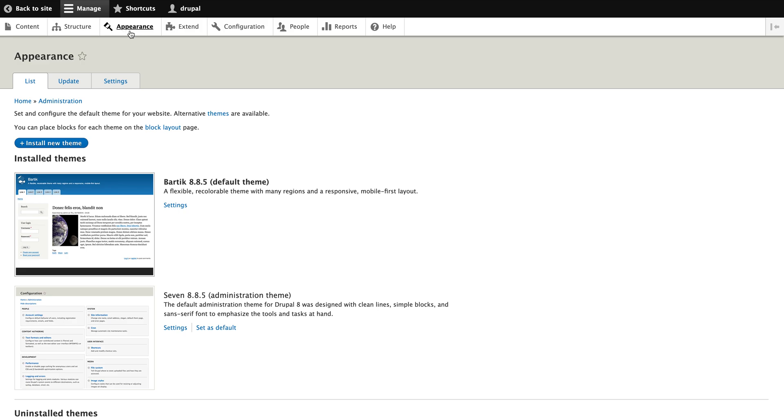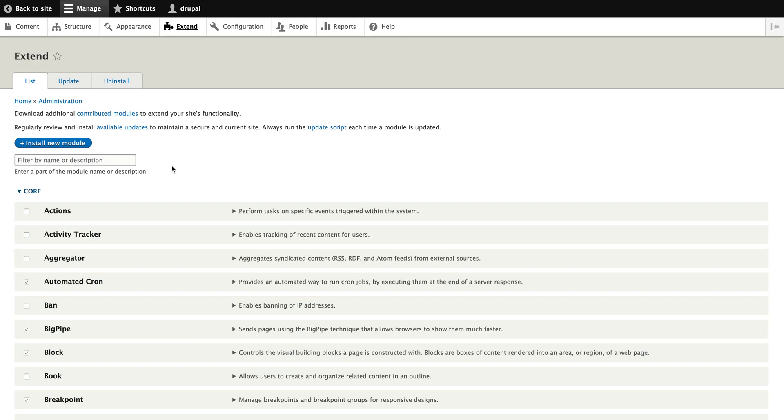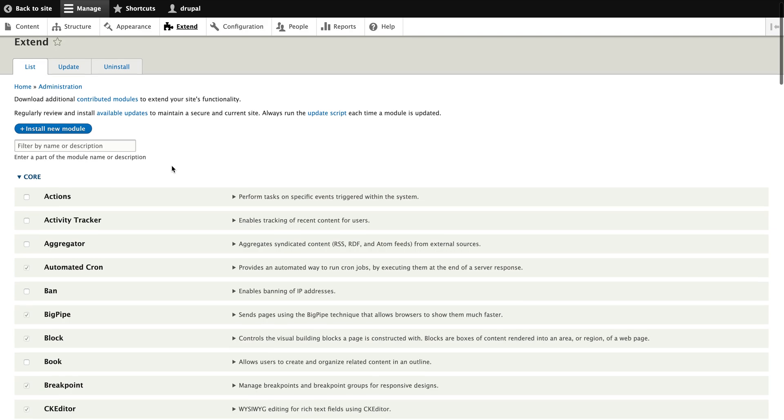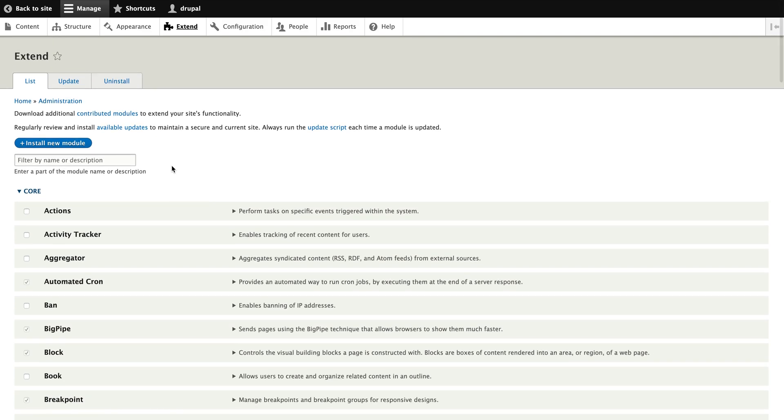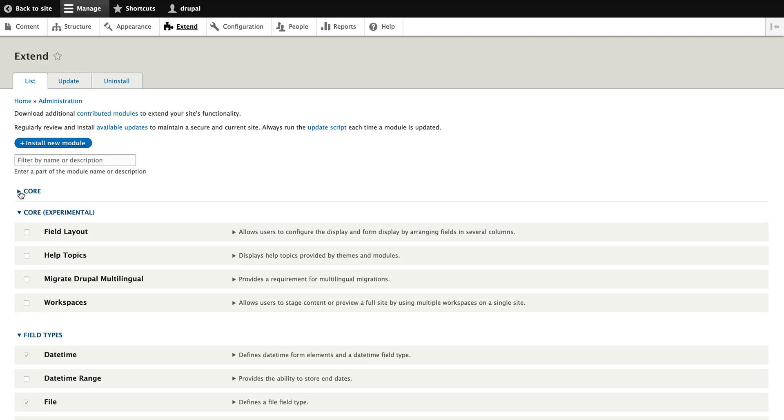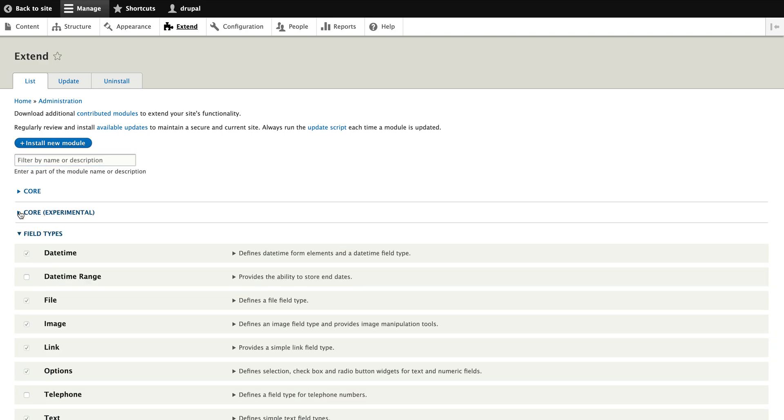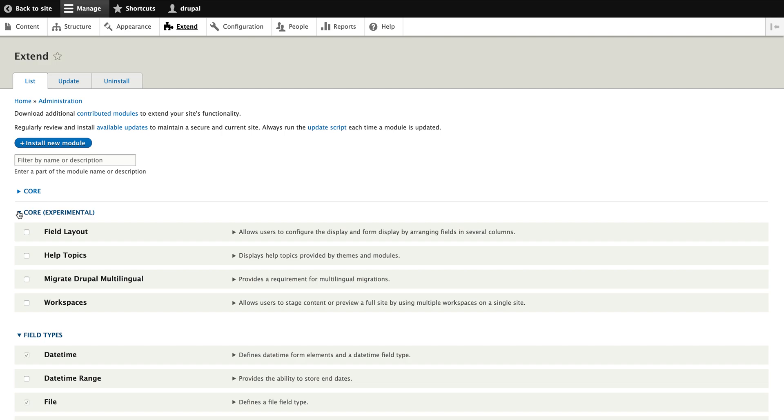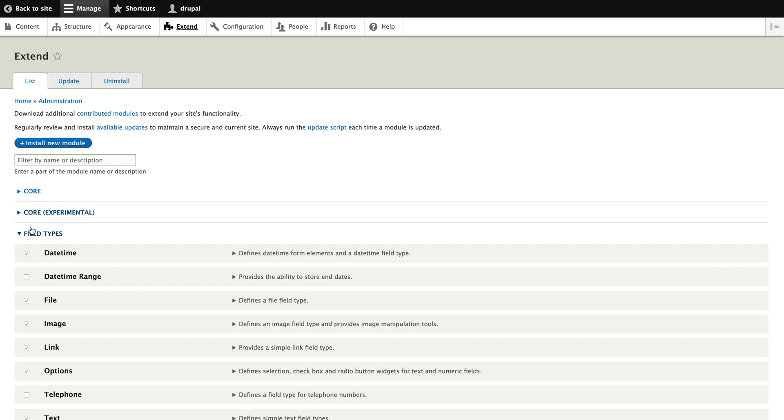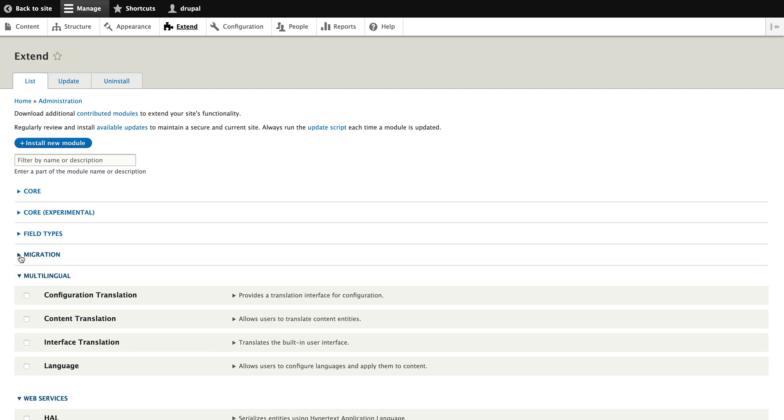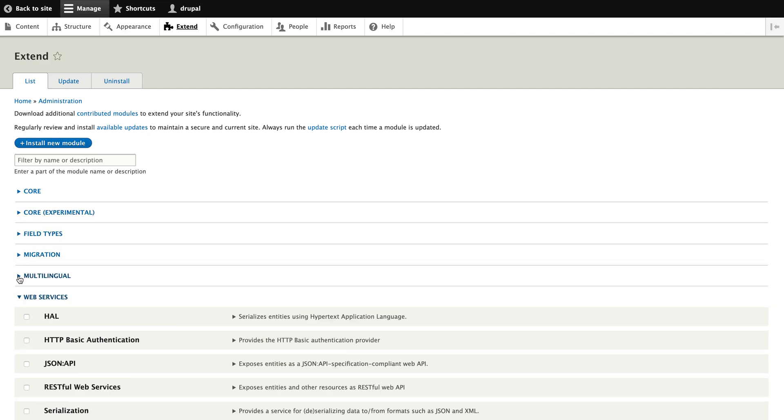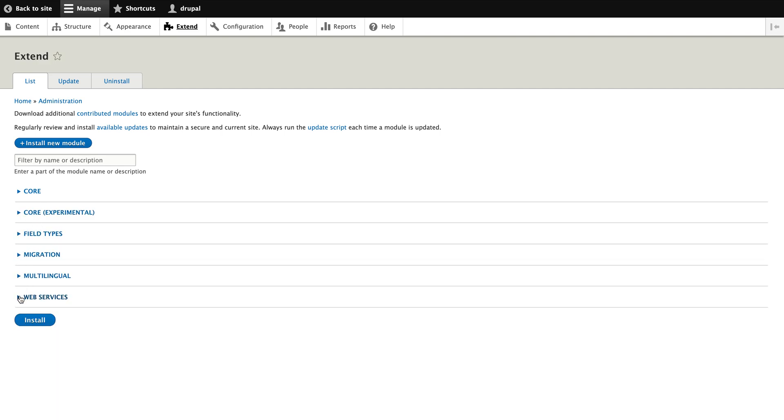Now let's go to Extend. As I said in the last blog, some of the modules are being installed in Drupal CMS. 42 modules I have set, then you can see these are the core modules, core experimental modules, fields modules, migrations, multilingual, web services. These are the modules already available in vanilla Drupal when you install.